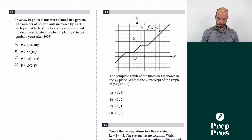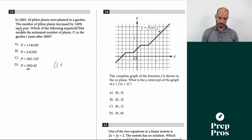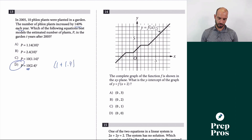Number 13: 10 plants increased by 140% each year — which model fits? The starting value is 10, and the growth factor is 1 + 1.40 = 2.4. So the model is 10 × 2.4^t — answer is D.